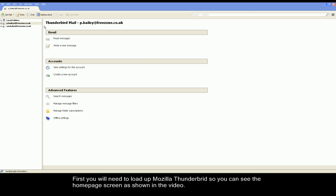Hello and welcome to Freezone Video Tutorials. Today we're going to learn how to set up your email account on Mozilla Thunderbird.